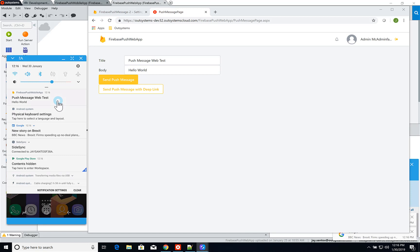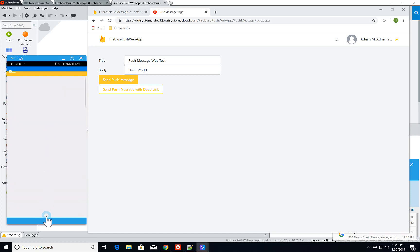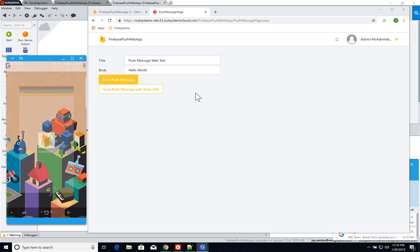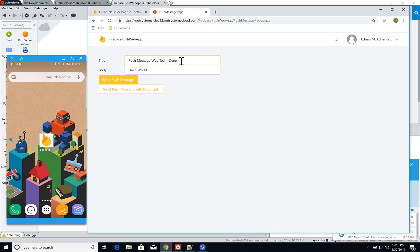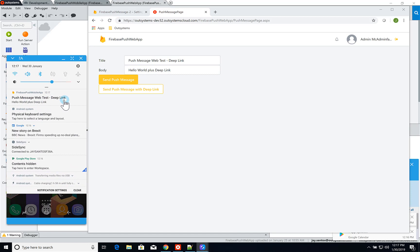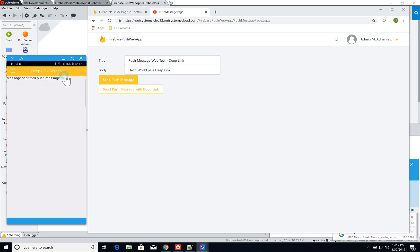Now I'll do the same thing but with a deep link. I'll change the body to 'hello world post link' and click Send Push Message With Deep Link. I once again get a notification, and clicking on it takes me to a different screen — my Deep Link Screen — with the message sent through the push message. This is how you send messages using the Firebase push notification service. I hope it was useful and I'll see you next time.